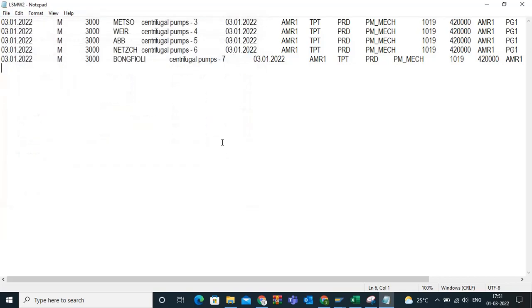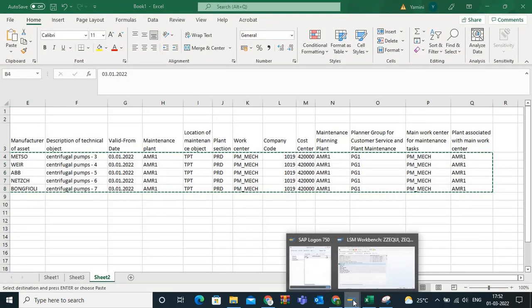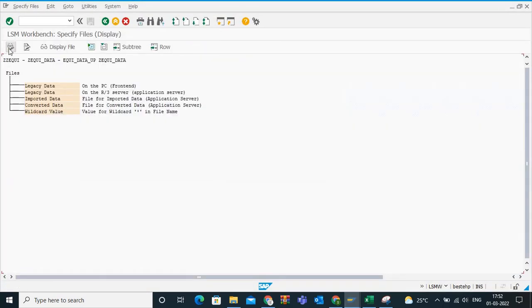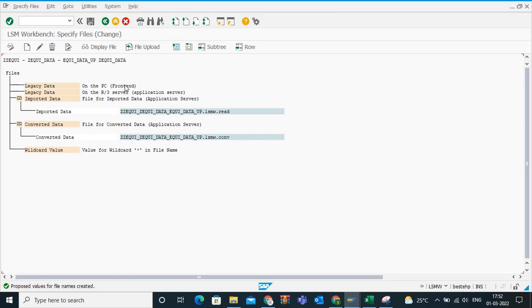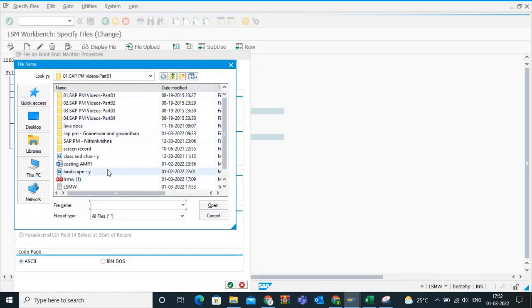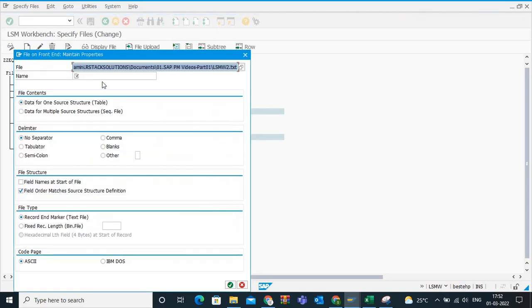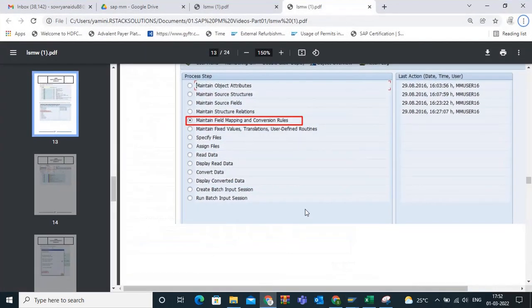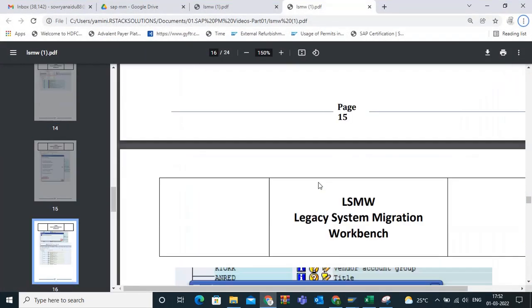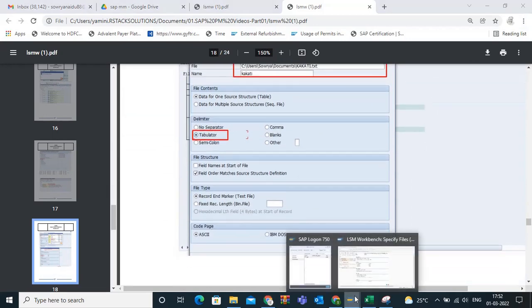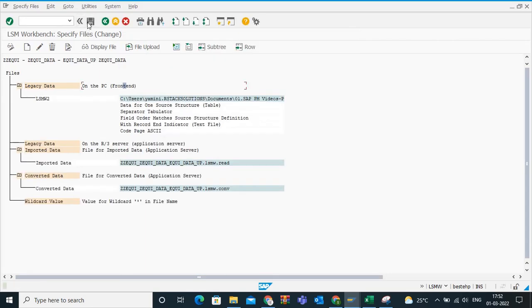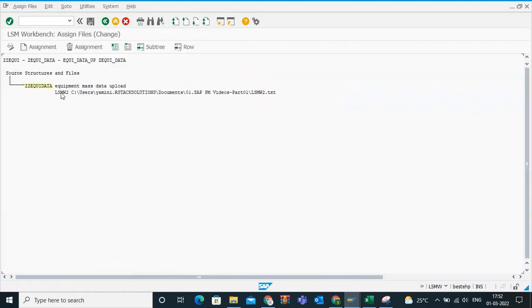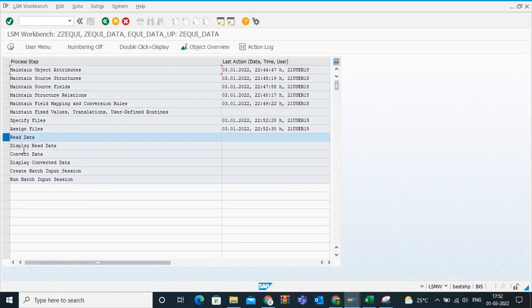Save as LSMW2. LSMW2 is my file now which I am going to upload. Now close this. Now I am going back to SAP, specify files, execute, display change, on the front end. What is my file name? LSMW2. Open. What is this? LSMW2. Correct. If you see here, all these things let it be the same. No need to change. Let me cross-check that. So one thing we need to change, we need to keep the tabulator here. Execute. Save this. Now you have uploaded the file.